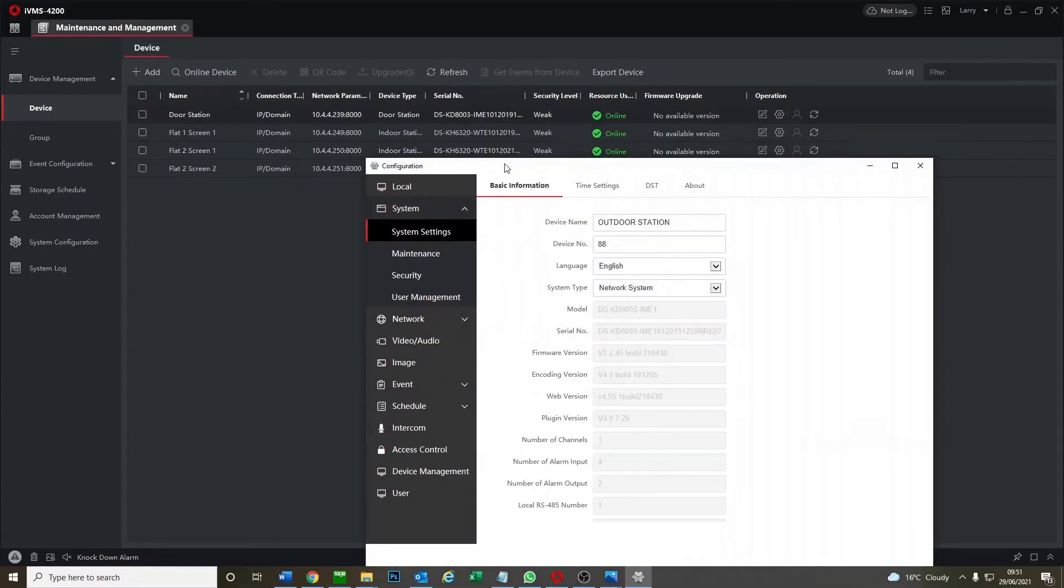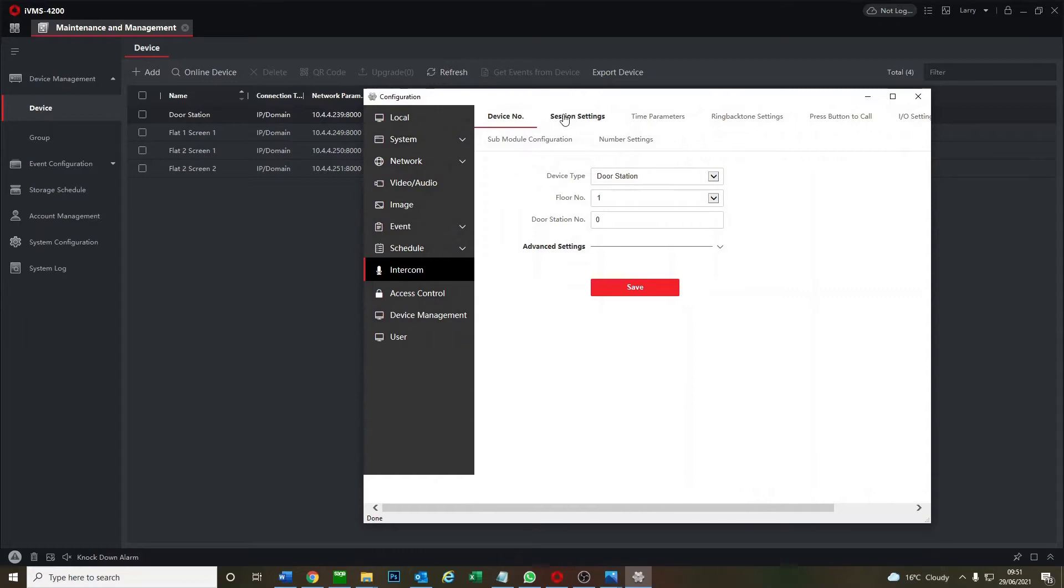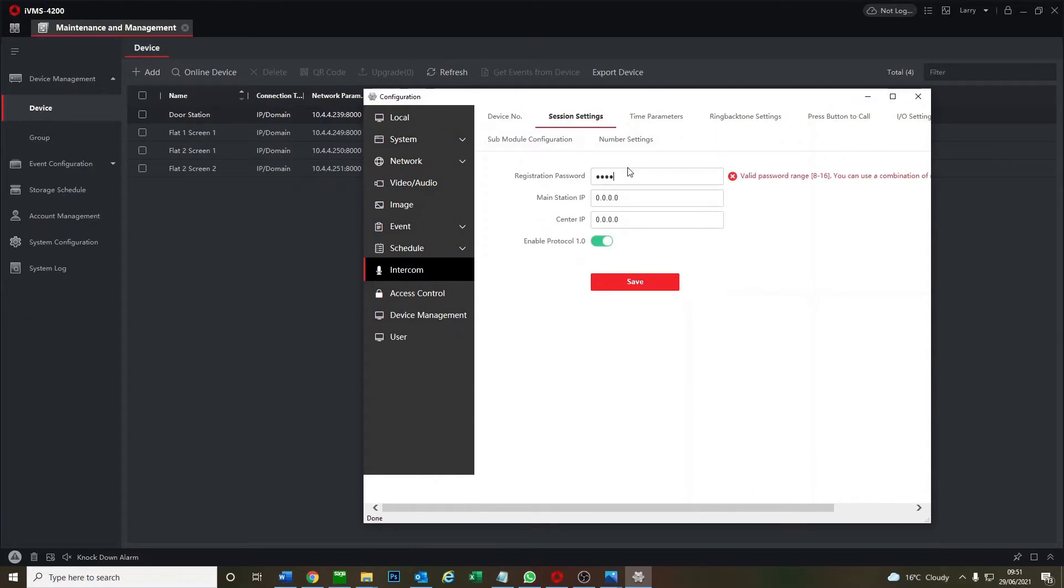So first of all as usual we set up our door station. Go to intercom and just put in the password. Okay save.